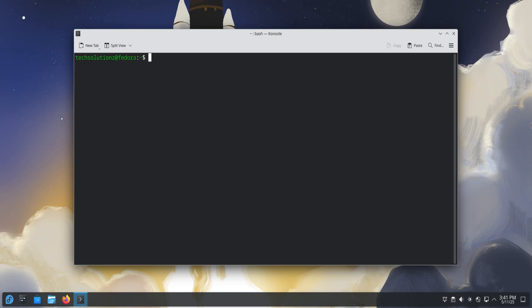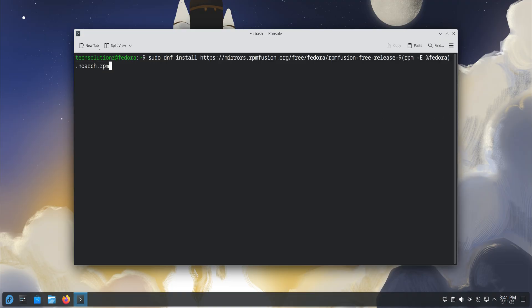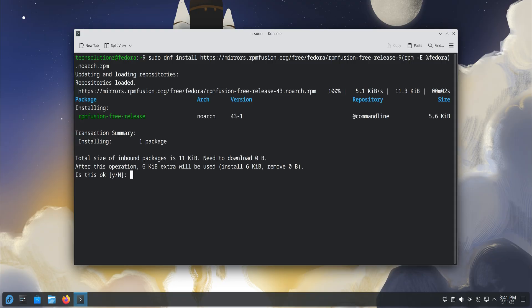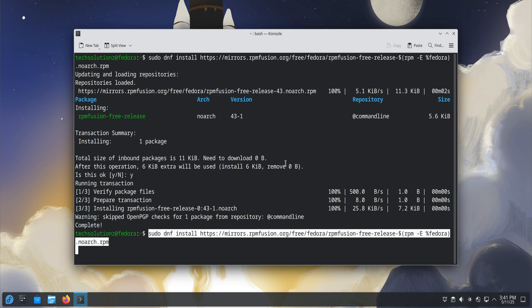Finally, we'll add the RPM Fusion repositories, both free and non-free. These repositories unlock access to additional software and multimedia codecs that Fedora doesn't include by default. Use the on-screen commands to enable RPM Fusion on your system. This will allow you to install a wide range of software easily, from media players to proprietary drivers, without compatibility issues.